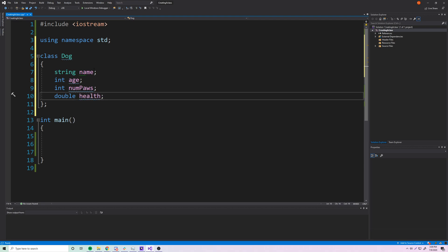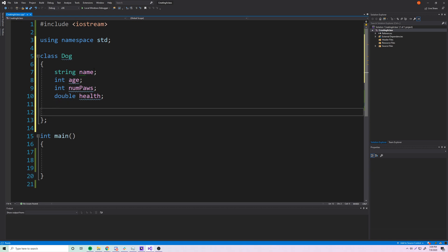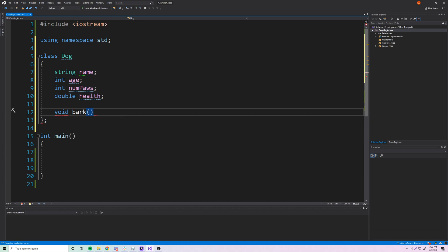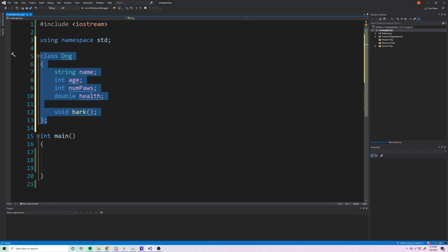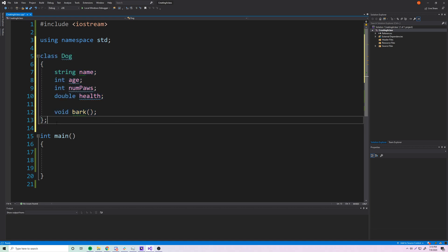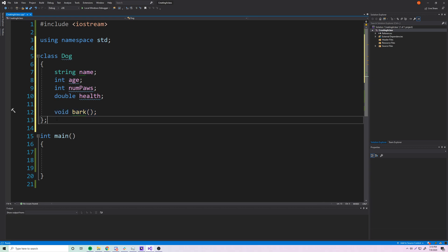An object combines both data and functions — that's the core of object-oriented programming. Let's add some member functions. A dog can bark, so we'll put 'void bark', and a dog can growl, so 'void growl'. We'll just put the function prototypes here, which is common practice for a class definition. Normally you'd have a separate implementation file paired with a header file for the actual function code.